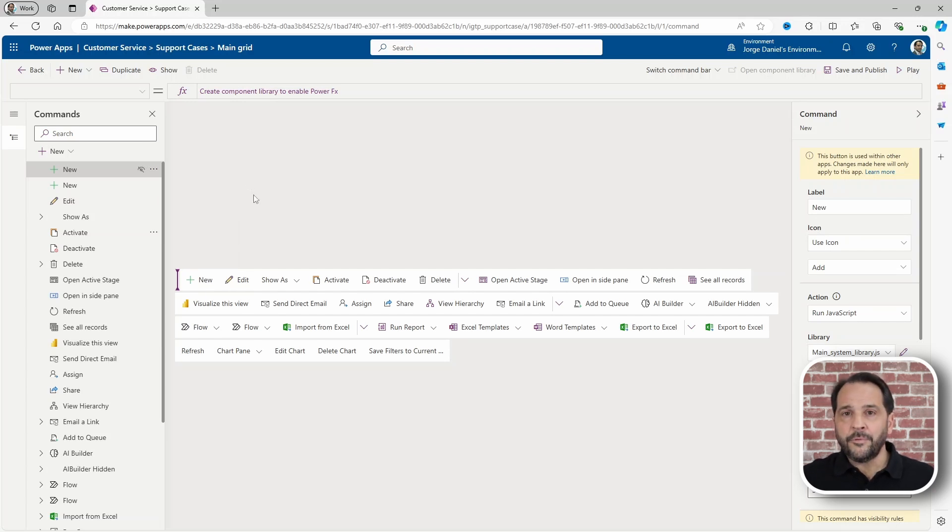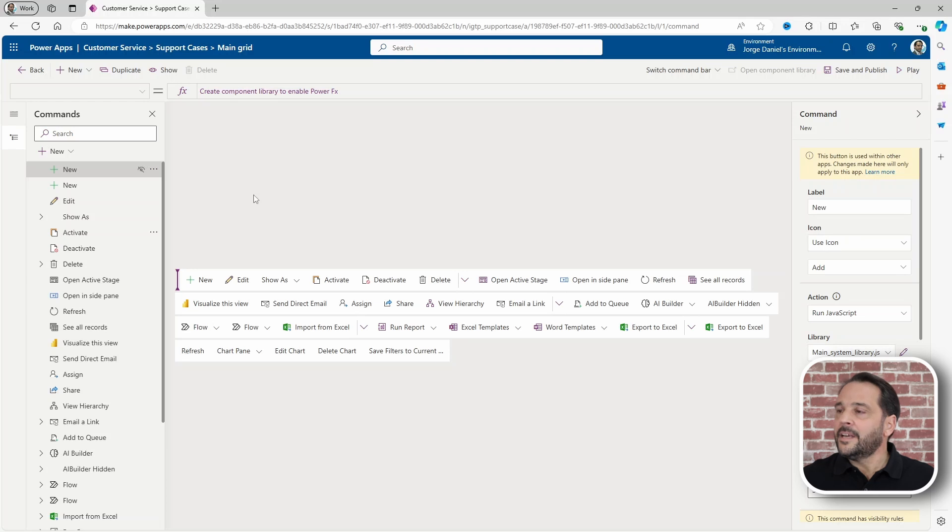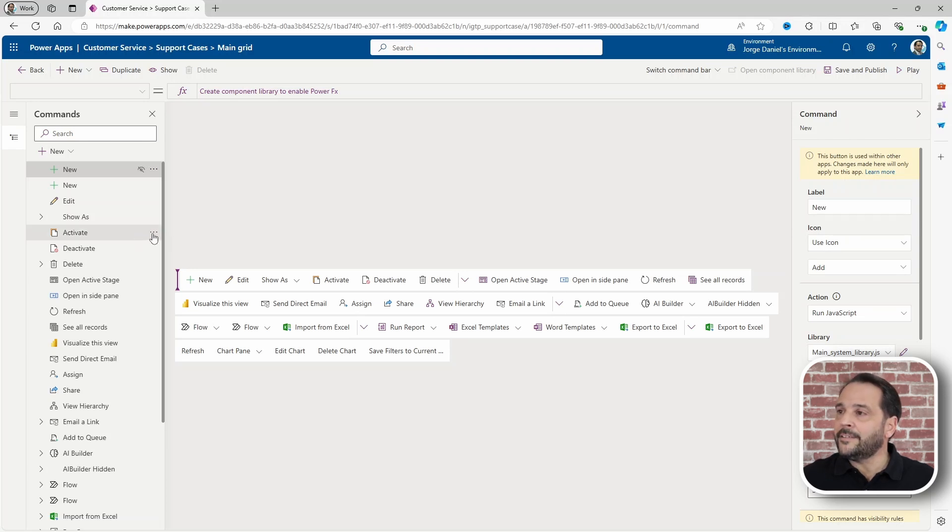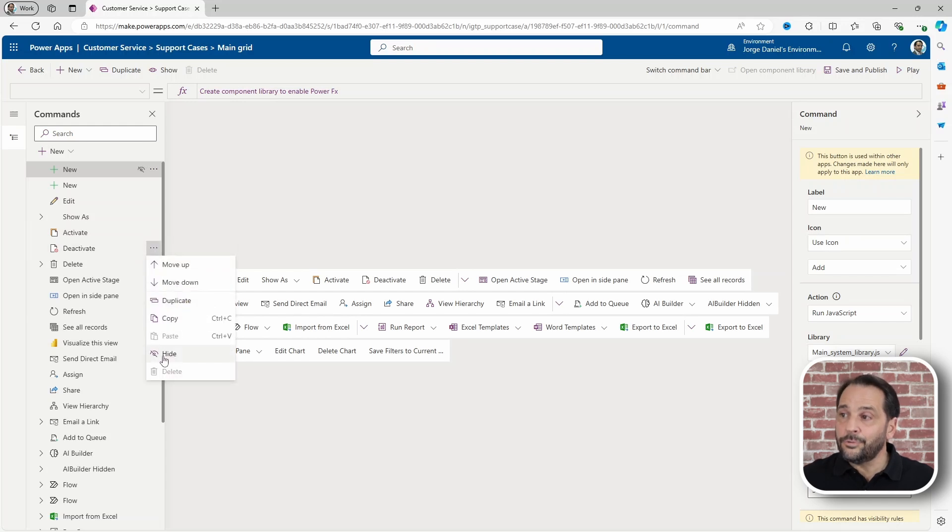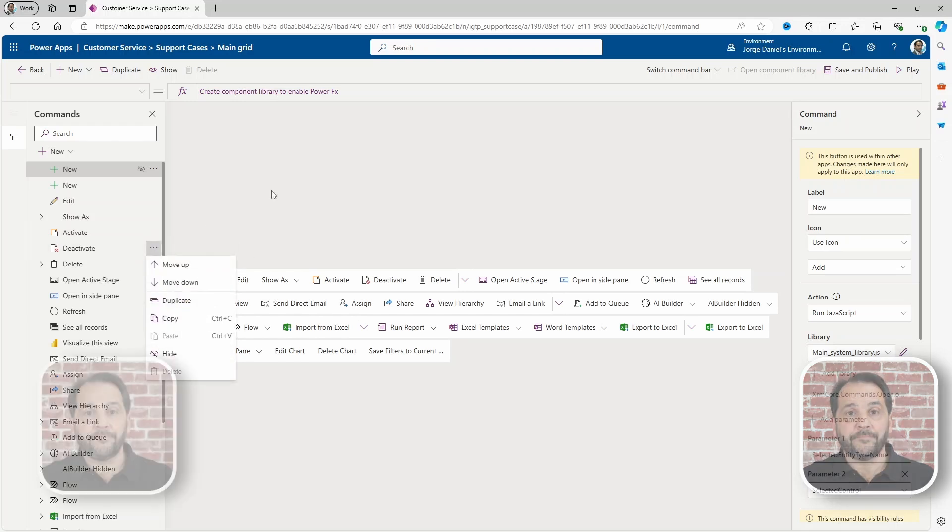A common request you get is to either activate and deactivate buttons and you can now do that easily.